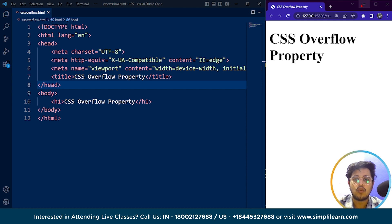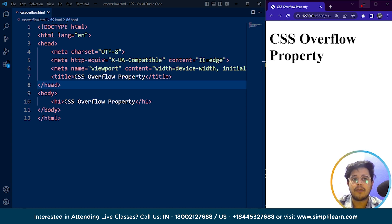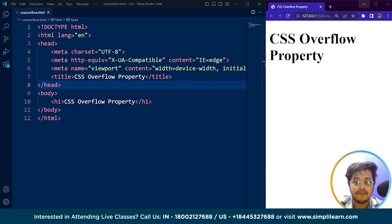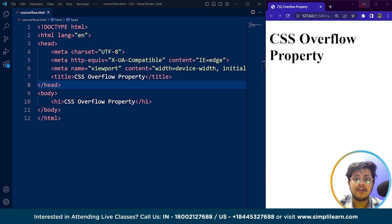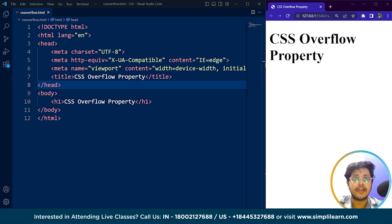When creating a website, one of the most critical aspects is the layout of the content. Sometimes the content within a container might be larger than the container itself. In such cases, the CSS overflow property comes in handy. This property allows us to specify how the content should behave when it exceeds the dimensions of its container. In other words, the CSS overflow property controls what happens to content that is too big to fit inside a container.